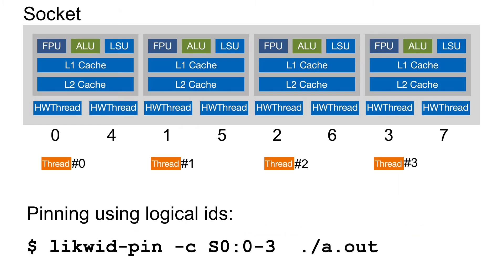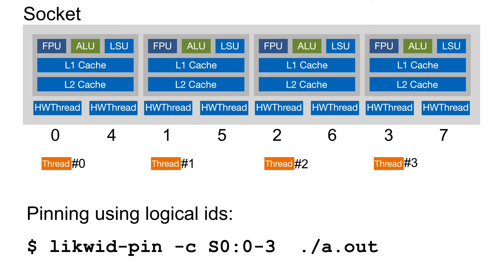Here you see an example where four threads are pinned to dedicated cores. As you can see, if you use the thread group syntax the numbering is physical cores first. So in this example with four cores, the IDs 0 to 3 is the first hardware thread of each core, and the IDs 4 to 7 are the second hardware thread on the cores.